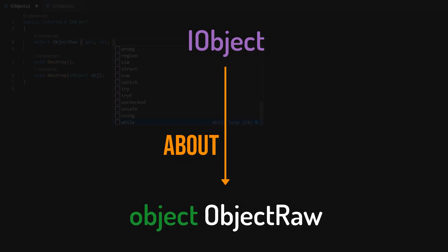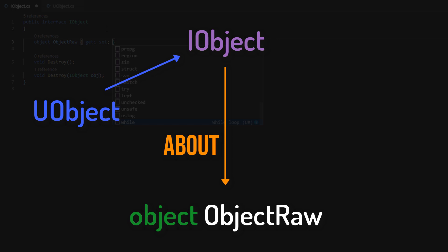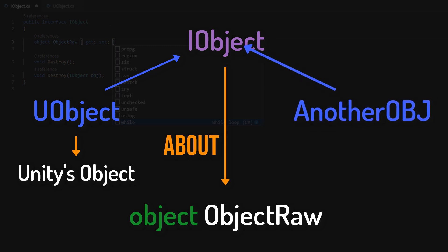The problem is that this implicates that iObject is always a class ABOUT another object. In the case of our UnityObject wrappers it's true, since uObject is about UnityObject. But until you implement your own object class realizing iObject, the assumption that your object is about another object doesn't hold anymore, since your object is the aforementioned object.